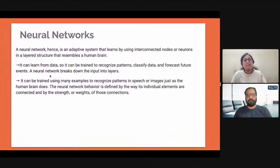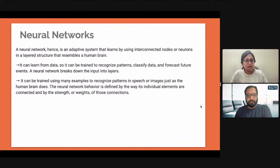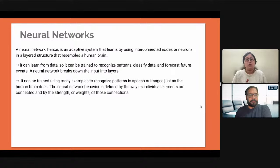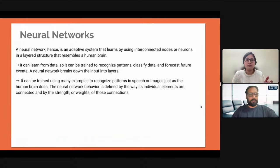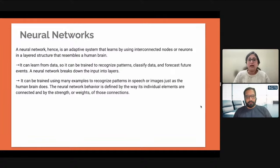Neural networks can be trained using many examples to recognize patterns in speech or images, just as the human brain does. The neural network behavior is defined by the way its individual elements are connected and by the strength or weights of those connections. A single perceptron is of no use — we need multiple perceptrons or a very complex network of neural networks. You need GPUs — graphical processing units — because you will be working with images, videos, and a lot of data.